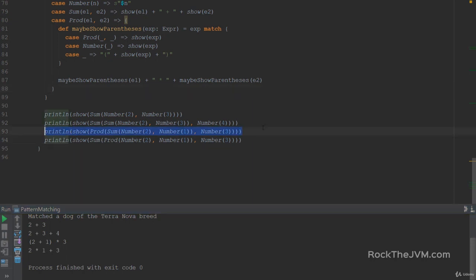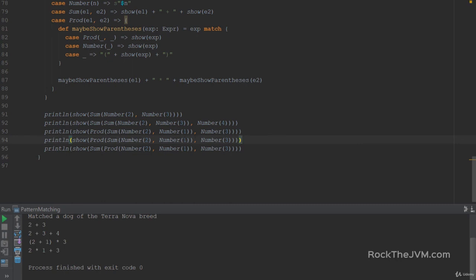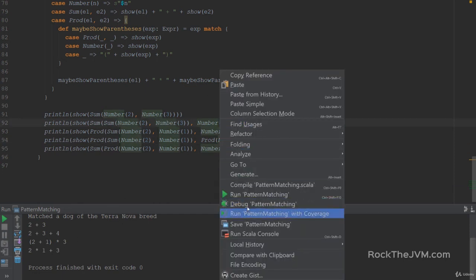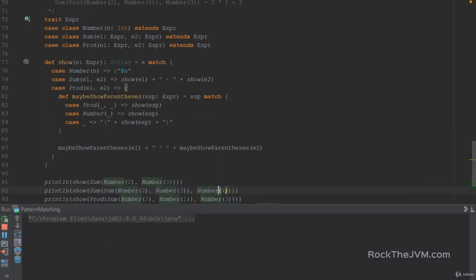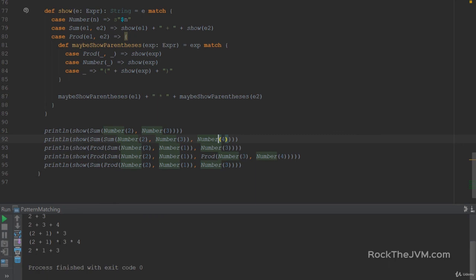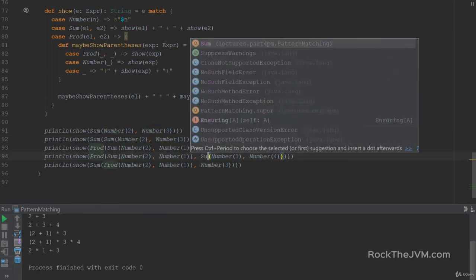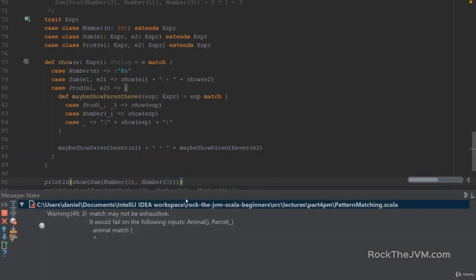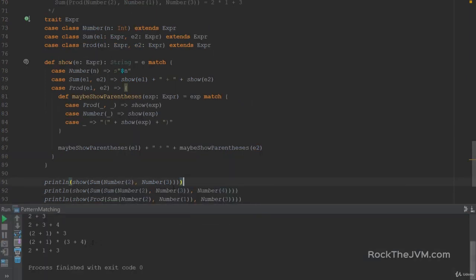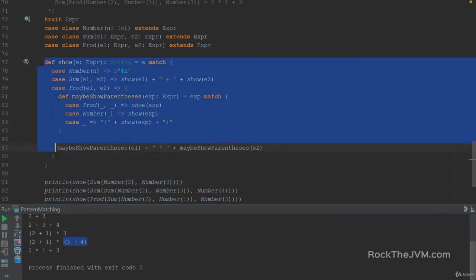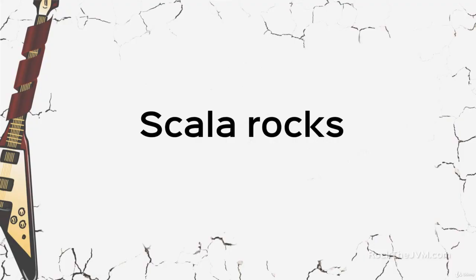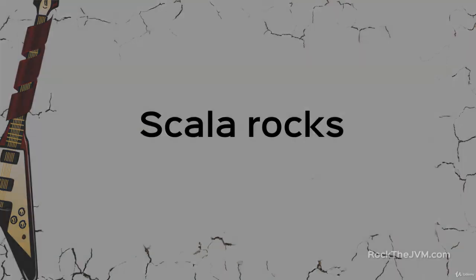If I want to be extra diligent I can actually put in a prod here, just to prove that this works well. If I say the sum between two products, or actually it's the product between two sums, and this works well as well. So 2 plus 1 with parentheses times 3 plus 4 with parentheses. This show method works well as expected. Well done. You've seen pattern matching in action. Join me in the next video where we will basically exhaust all possible patterns that you will ever need. I'm Daniel, see you there.